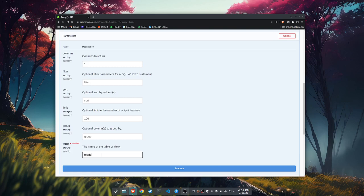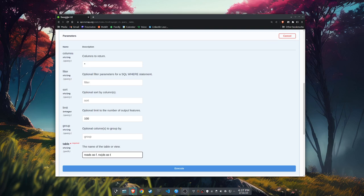We're going to say roads, because that's the name for our road network, because we're not creative, as F, and roads as T. This will allow us, in the SQL query, to compare the geometry of the road network to itself, to see where those intersections are. So we've got our roads.